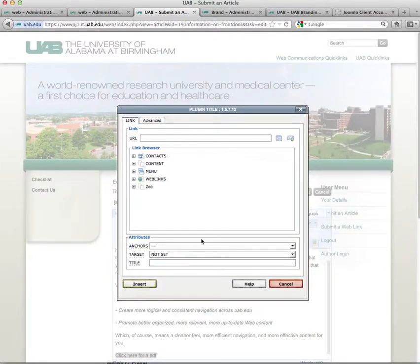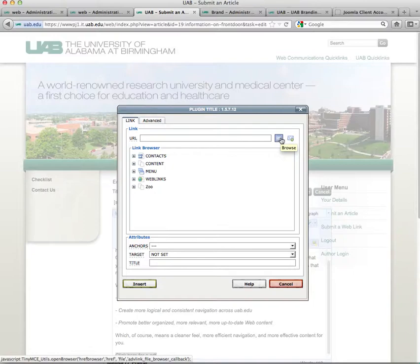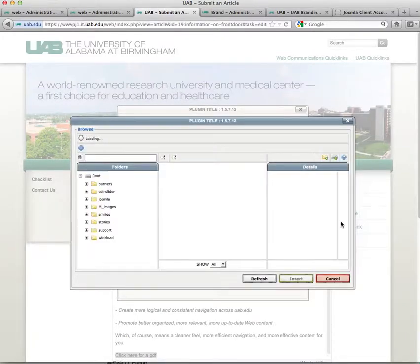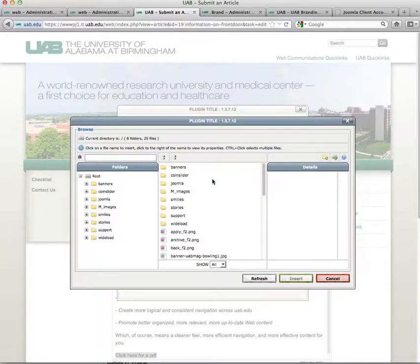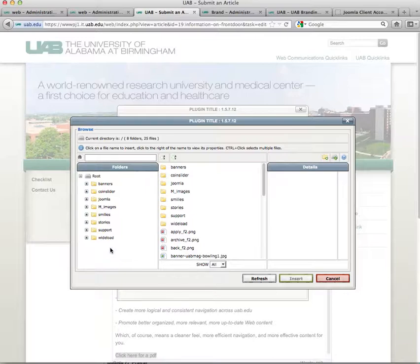You'll notice that we have our usual hyperlink browser in here, and we're going to click on the browse icon. This is the same type of interface you would use for pictures or videos — anything that you want to upload directly to your site.